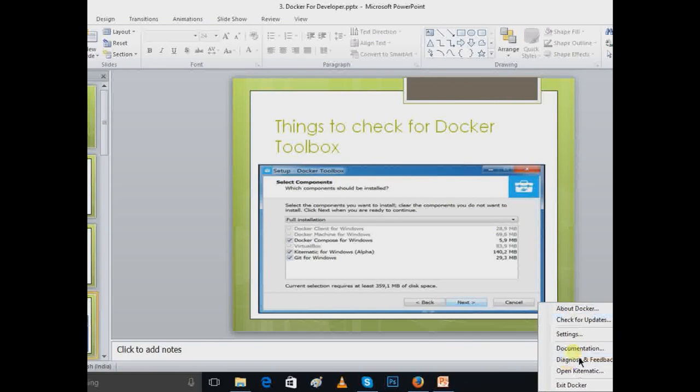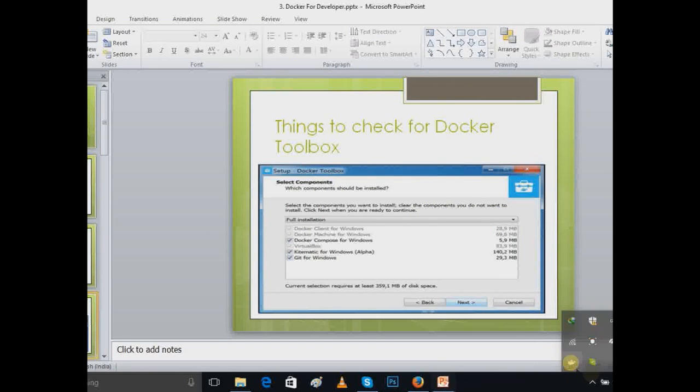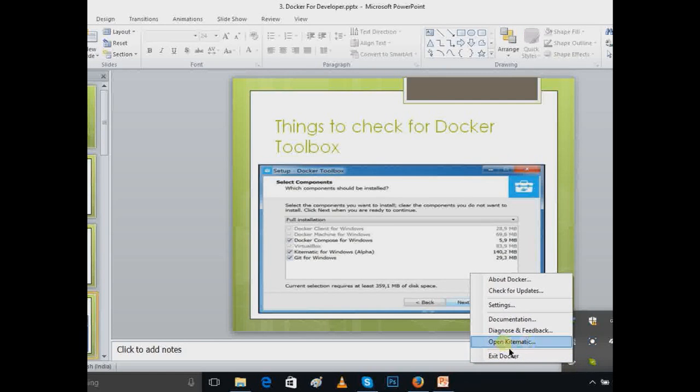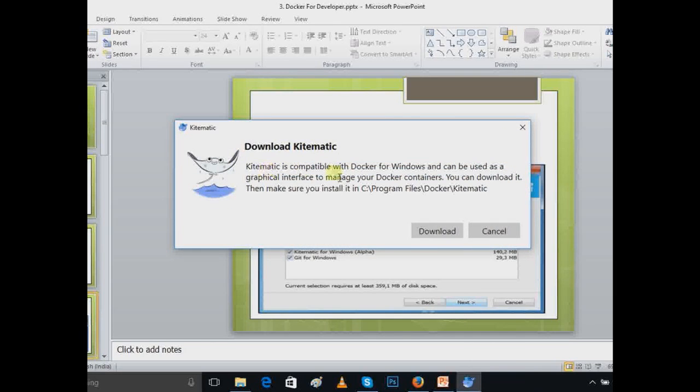If you go here, the Docker is starting and running. It is showing here. You just right-click here and you are able to see here that open Kitematic. Just click here and it is showing that Kitematic you have to download.